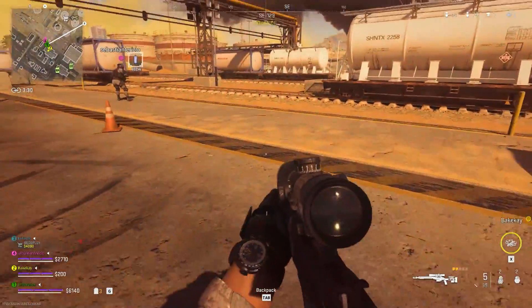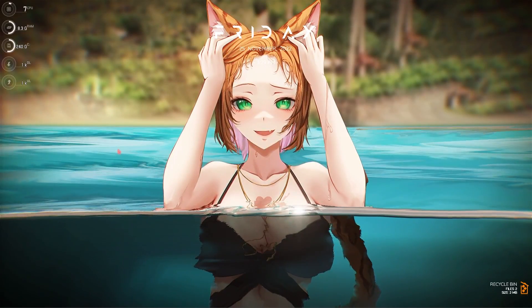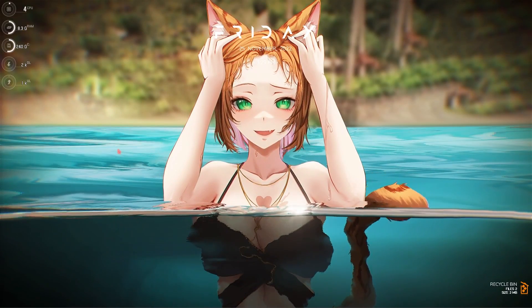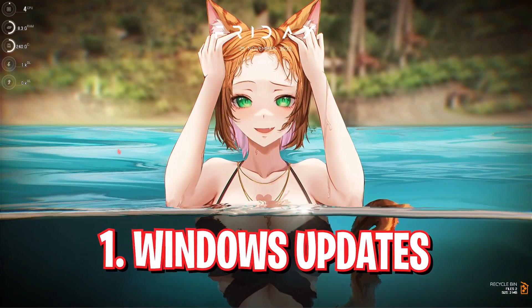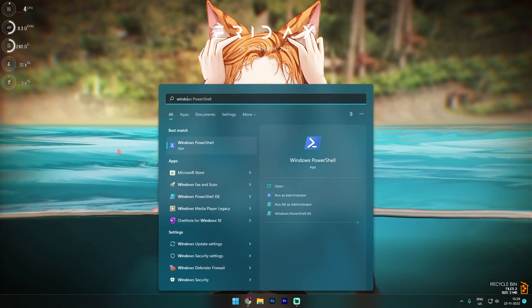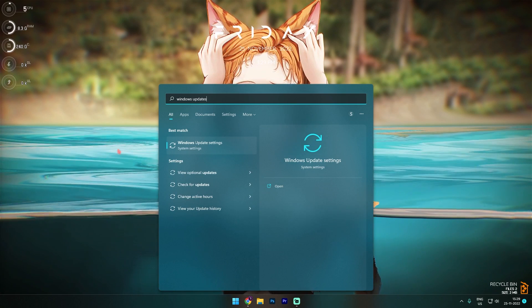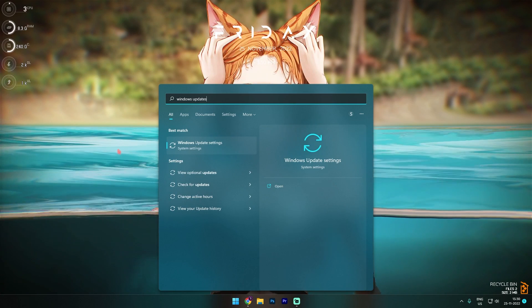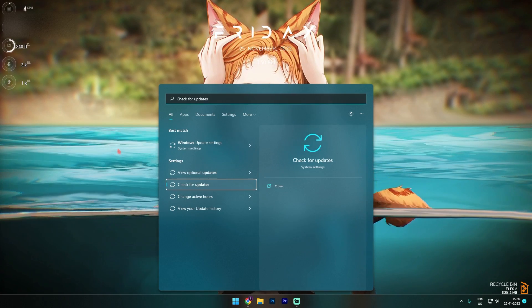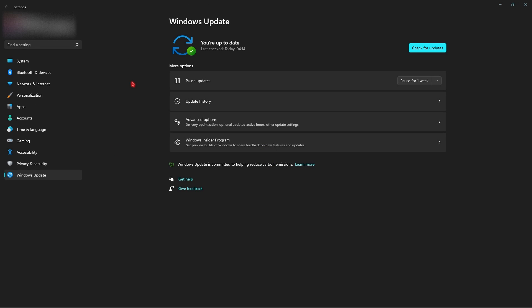All right, let's move on with step number one, that is Windows Update. For that you have to search for Windows Updates and go into check for updates on your Windows. Over here you have to make sure that your system is always up to date. If there are any pending updates possible, you can download and install them straight away. Keeping your Windows updated is the first step to reduce your network issues.